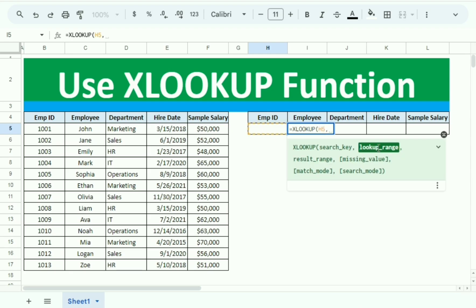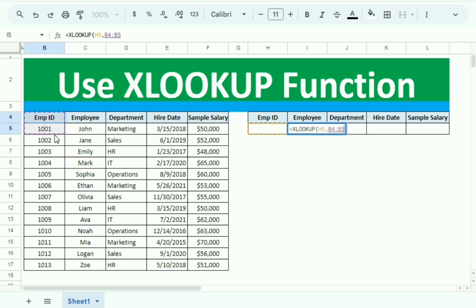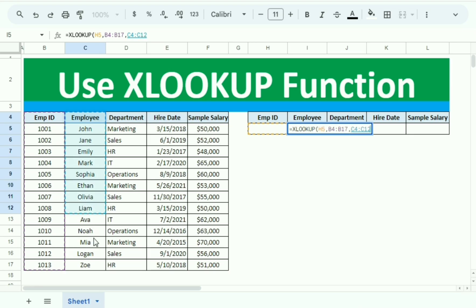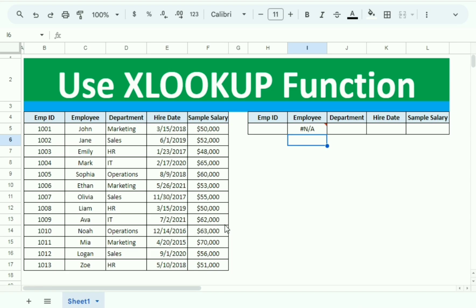After a comma, the second argument is the lookup range, so we select the entire Employee ID column. After another comma, the third and final argument is the result range. Since our result is the Employee Name in the second column, we select that whole column, close the bracket, and press Enter.